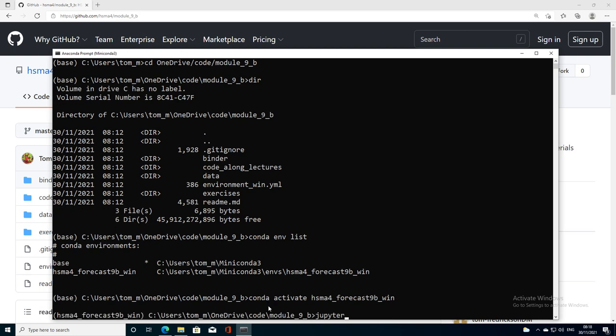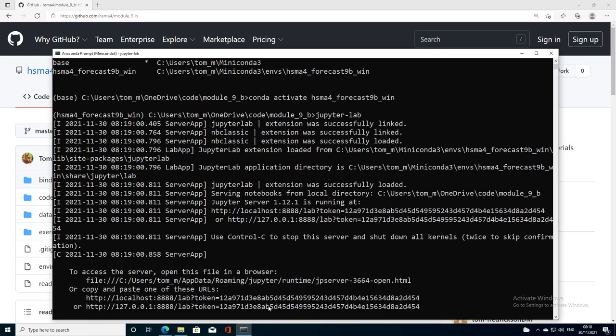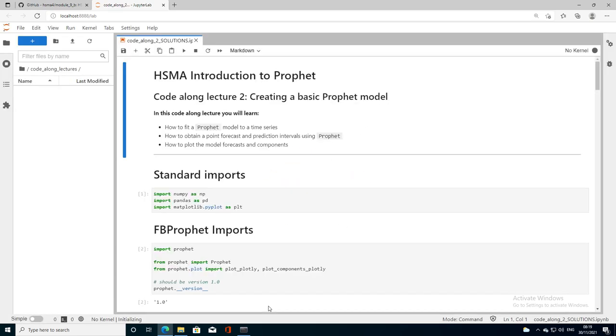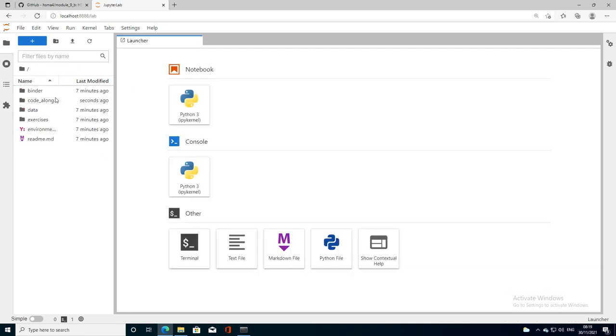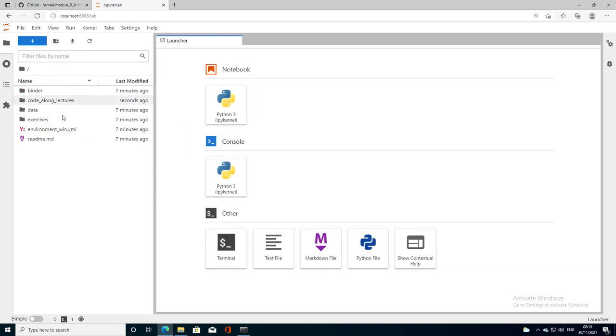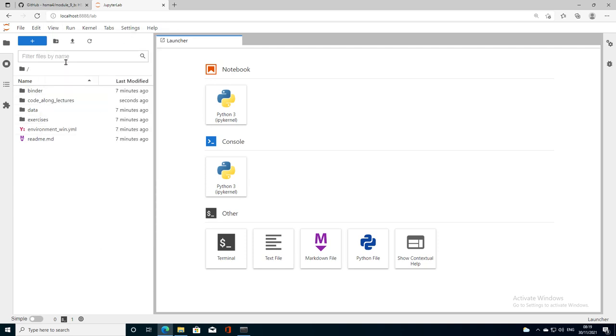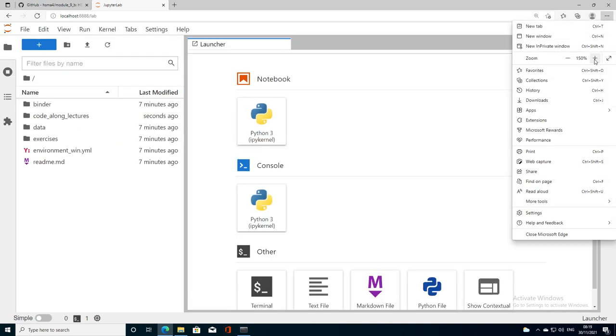Now I can type JupyterLab. That's launched that for me. This is JupyterLab, this is our directory structure. Let's see if I can make this a bit bigger for you. Presentation mode. Let's go 150%. We can see all of our folders here. This is just a different way of looking at our directory structure on Windows.